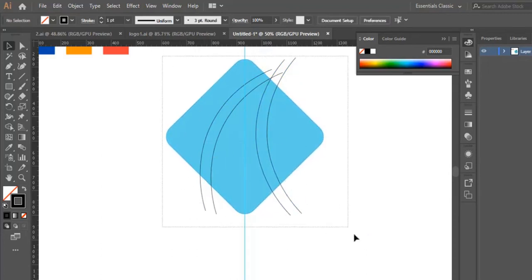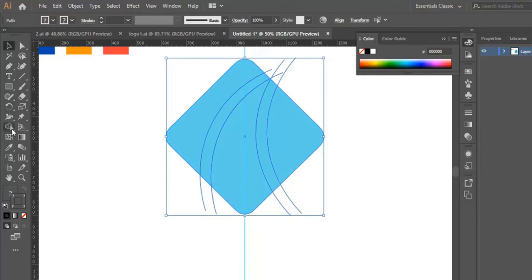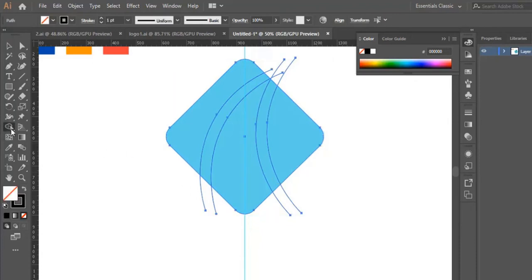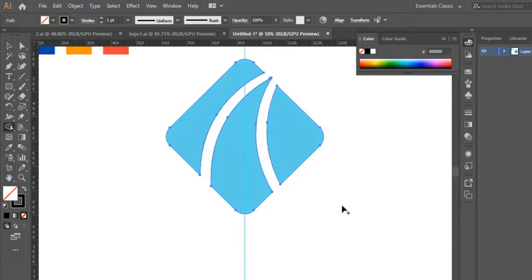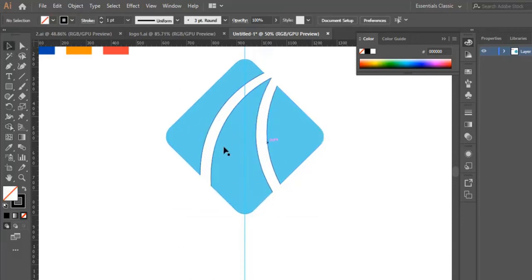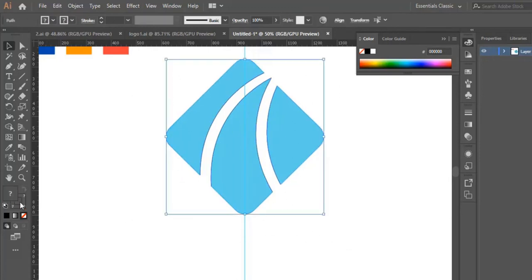Now we're going to delete the leftovers. We select the whole shape, then we go to the shape builder tool. We hold the Alt button and click on the leftovers that we want to delete. We select the shape builder tool, hold Alt, and delete the leftovers including these two right here.